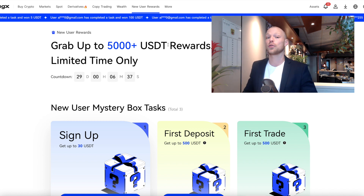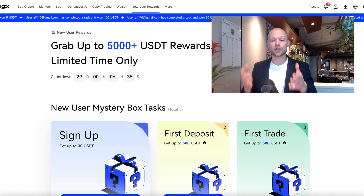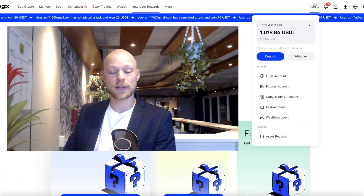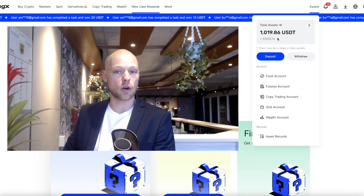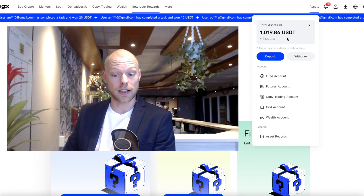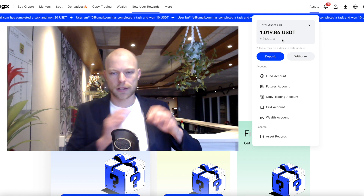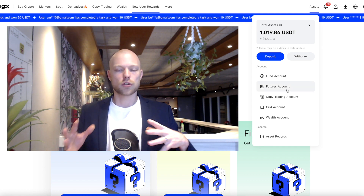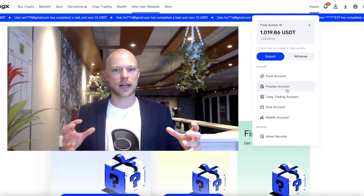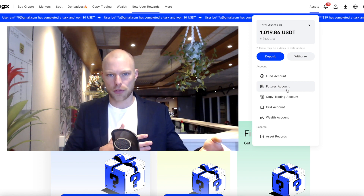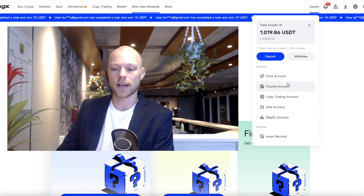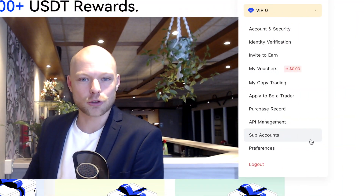For new users there are deposit bonuses — normally you get roughly $5,000 USDT in rewards, but if you use the specific sign-up link in the description you can get a deposit bonus up to $9,600, which is almost double. In the upper right corner you have the assets section where you can see your total assets, manage deposits and withdrawals, and transfer funds between different accounts.